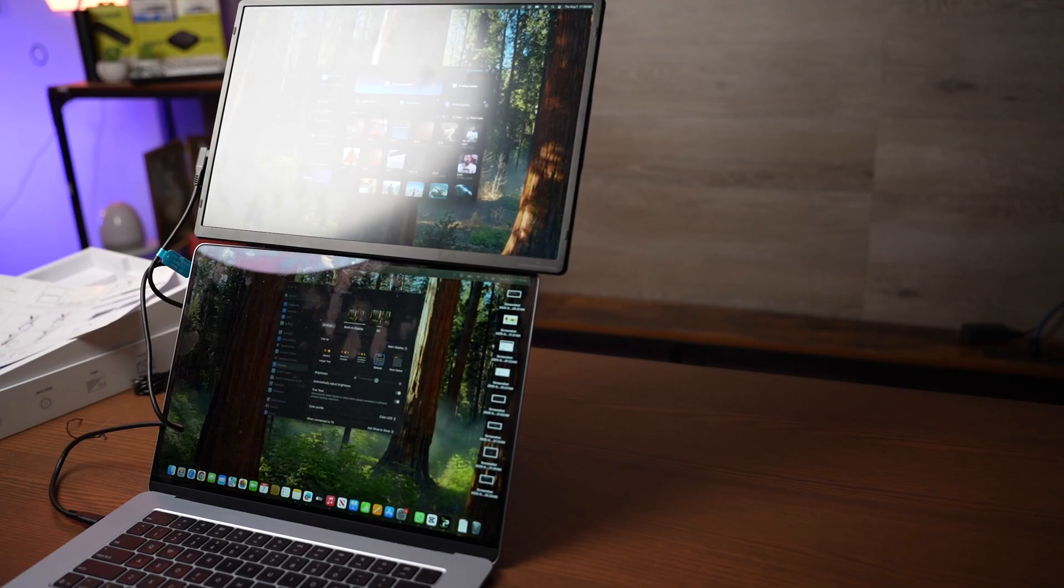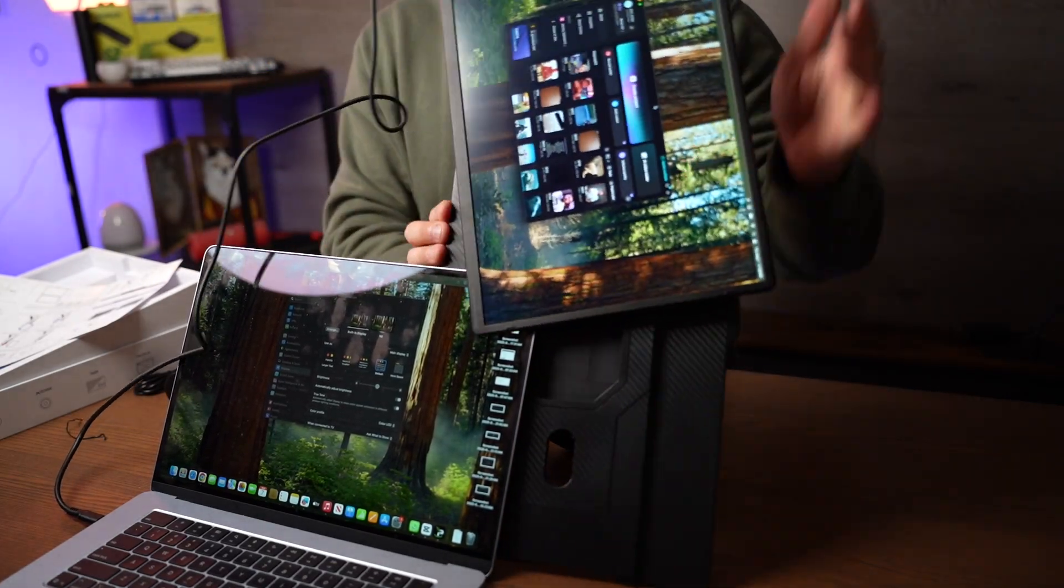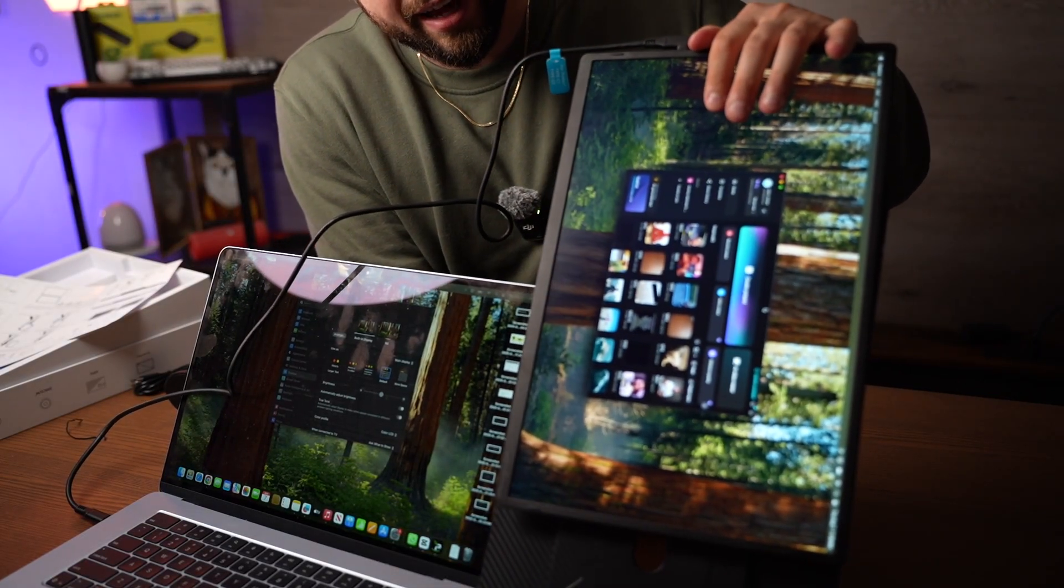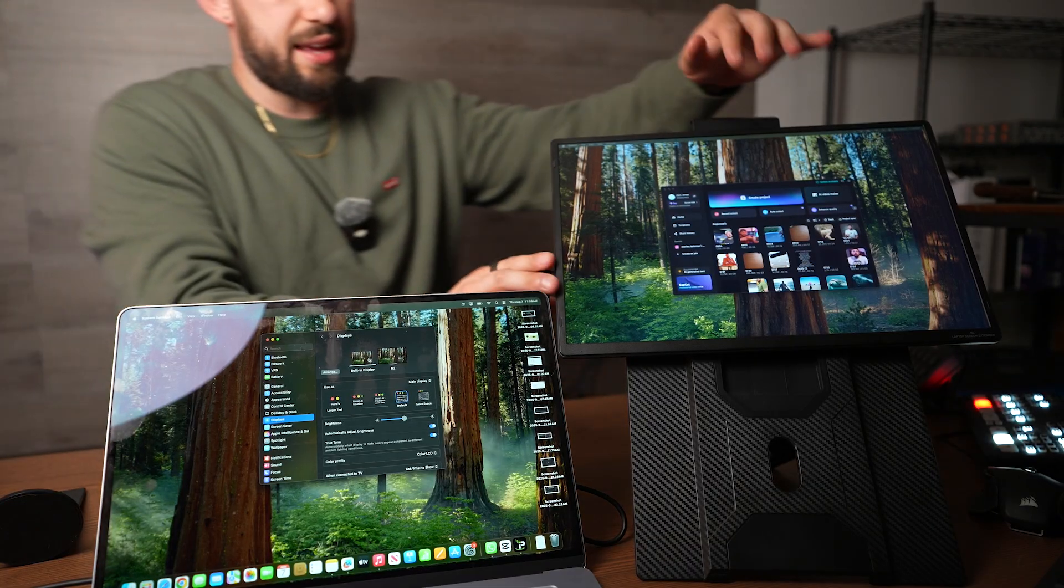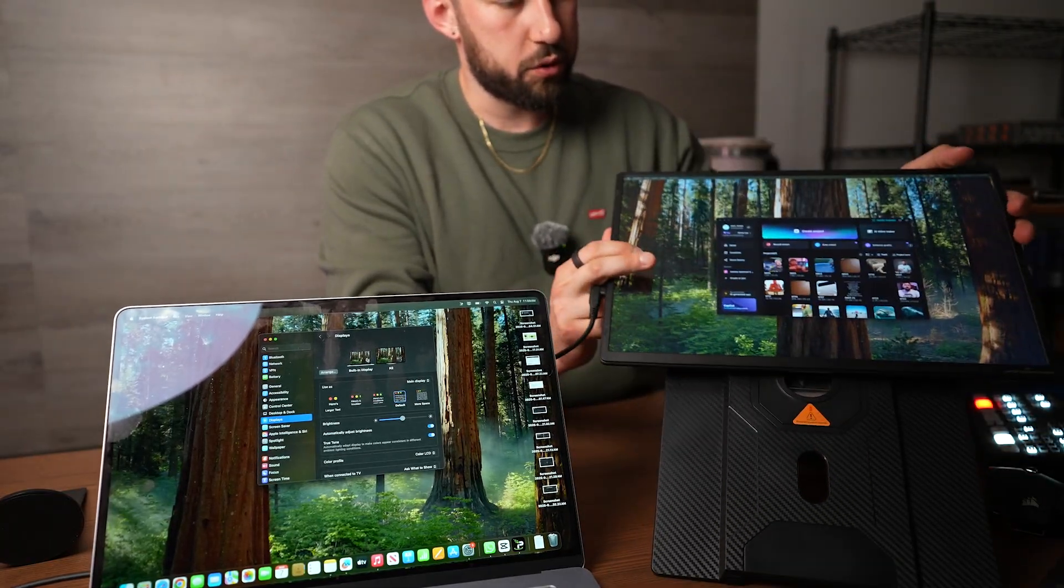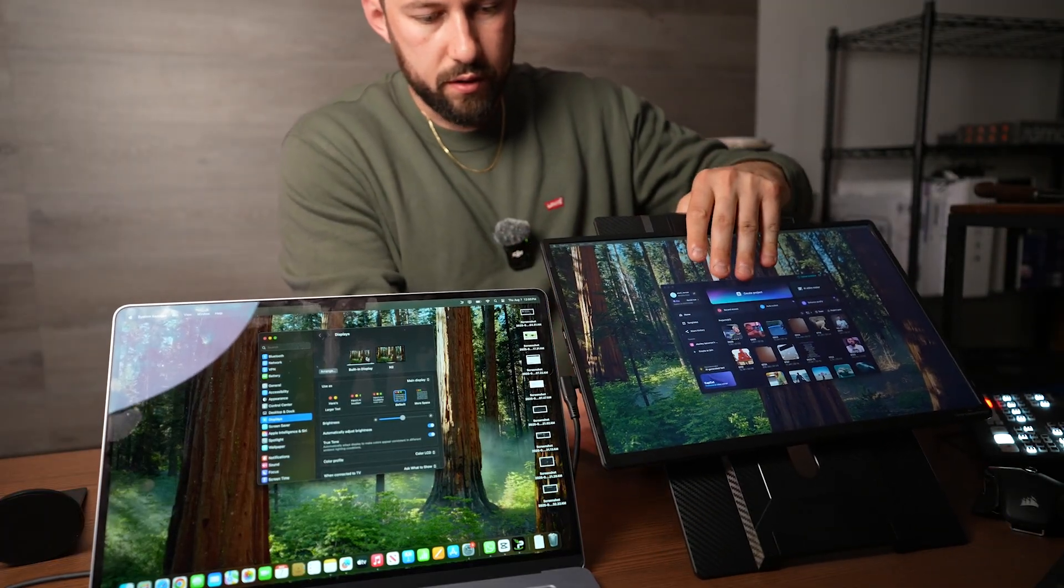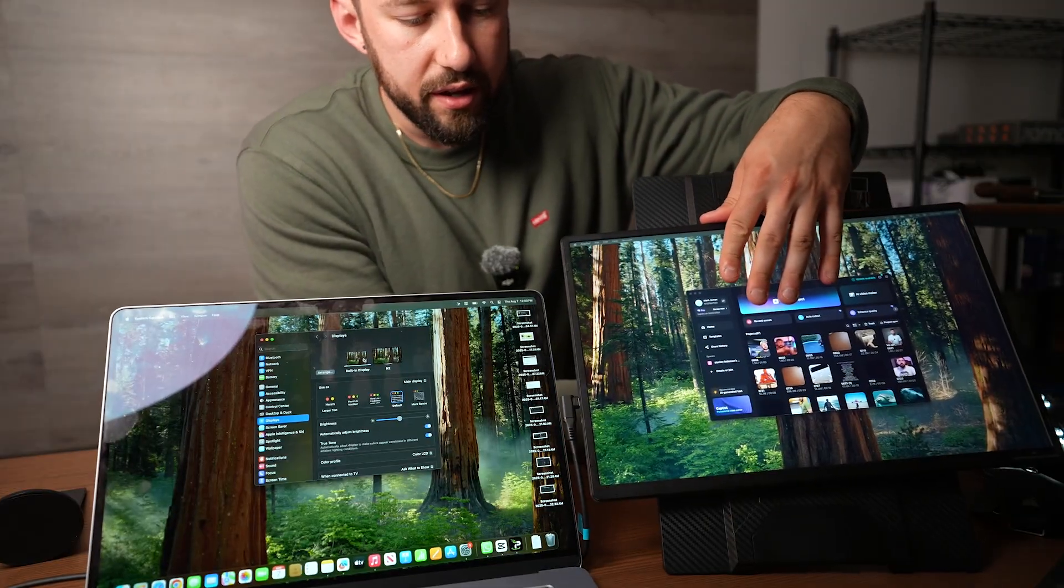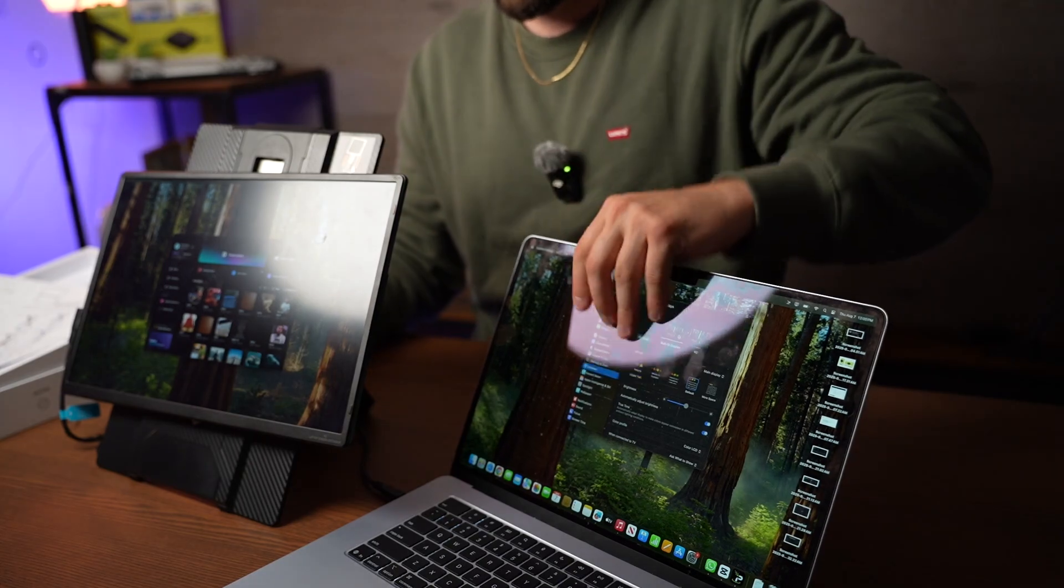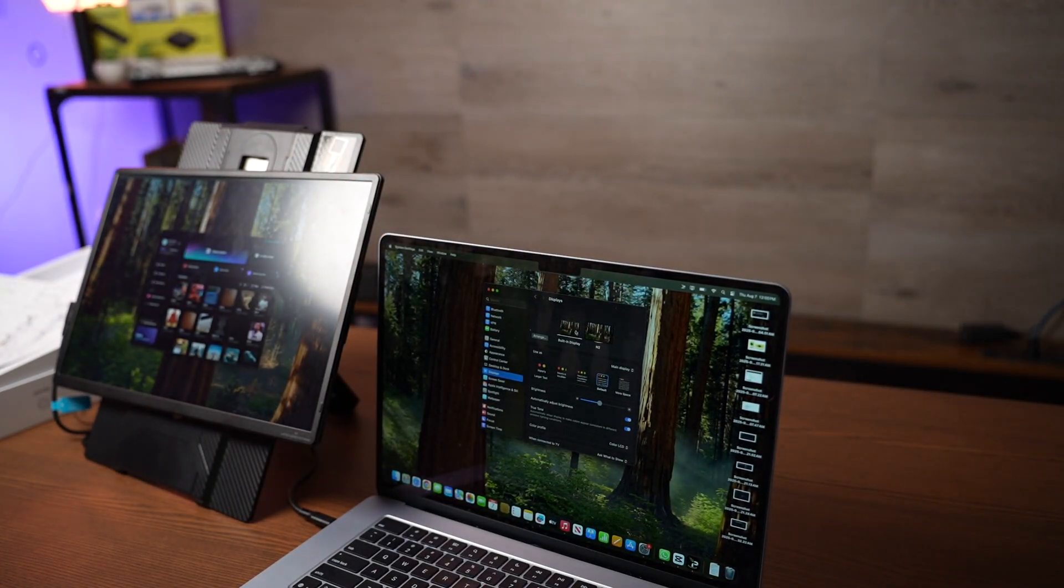So this would be use number one but we're not done because what we can also do is switch this to a vertical mode right here. Slide this down right here and now using the stand I can actually move this down. Push that in right there. And you can basically have an extra monitor here. I'm going to switch on the left hand side just because of where the power is. An extra monitor right next to it like this.